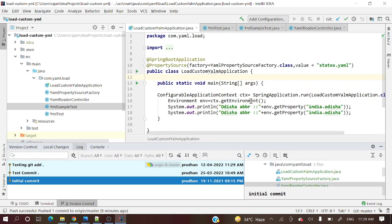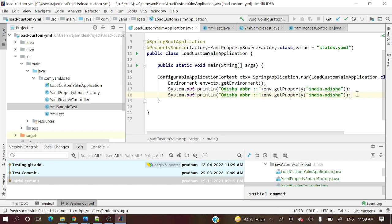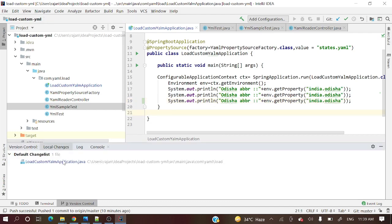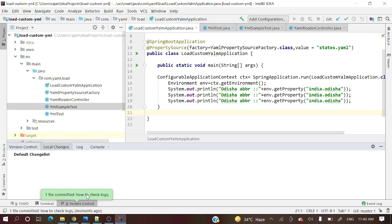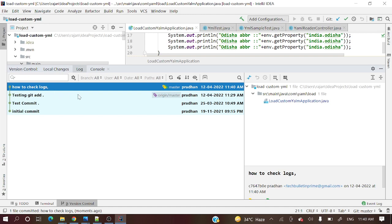Let me show you one more thing — I will commit something and show you that the commit message appears in the log. I have added something to this file, and in local changes you can see this file is now affected. Let's commit it with the message 'how to check logs.' Going back to the Log tab, you can now see this new commit message, all the details, and what file was affected.